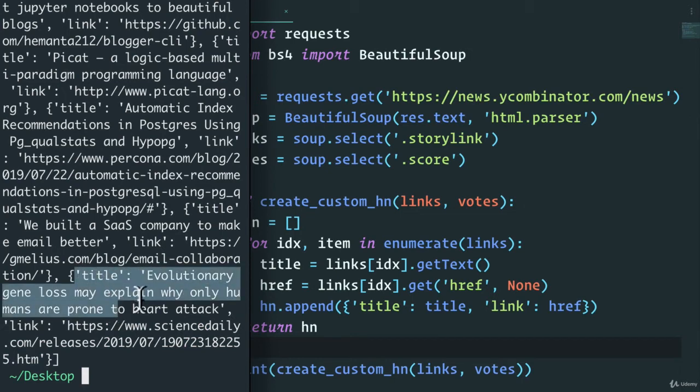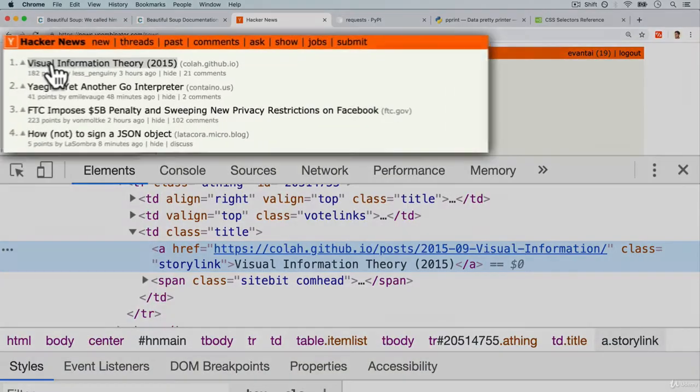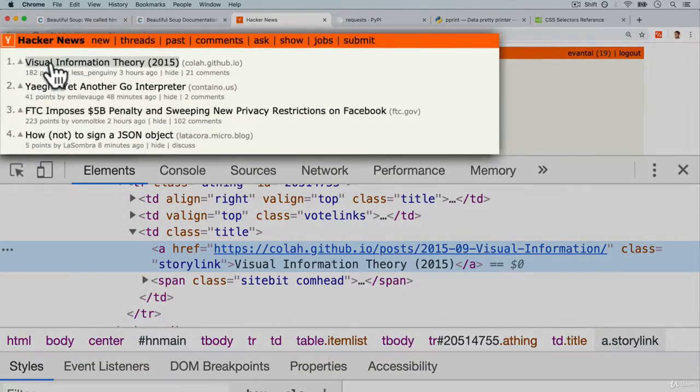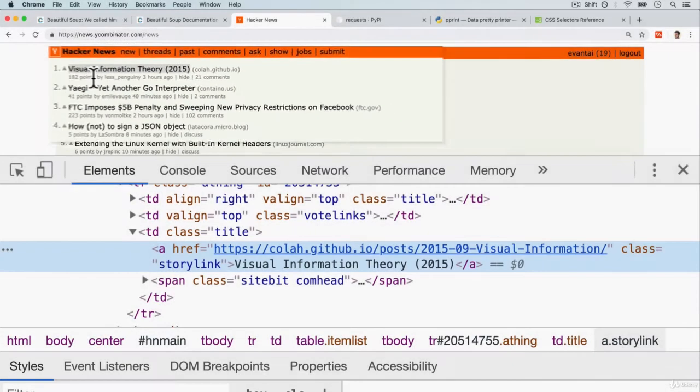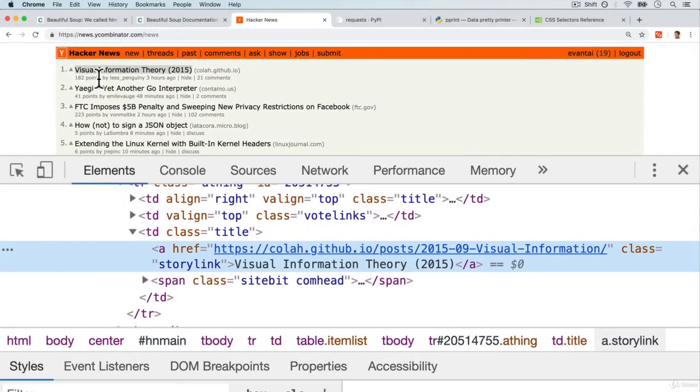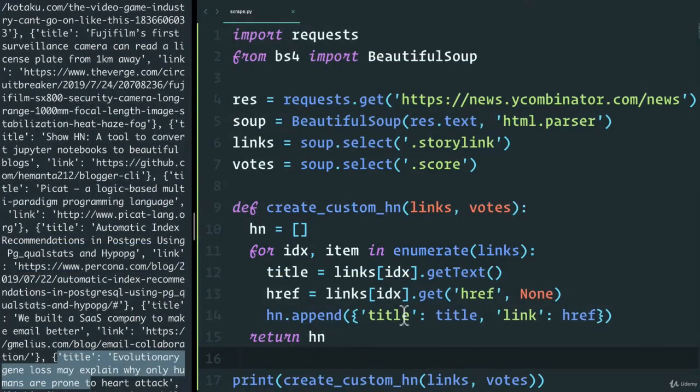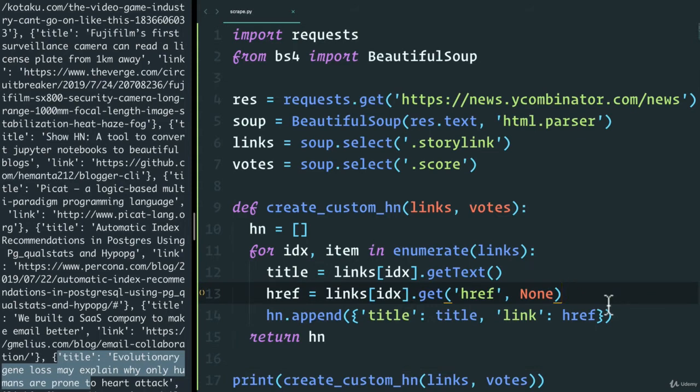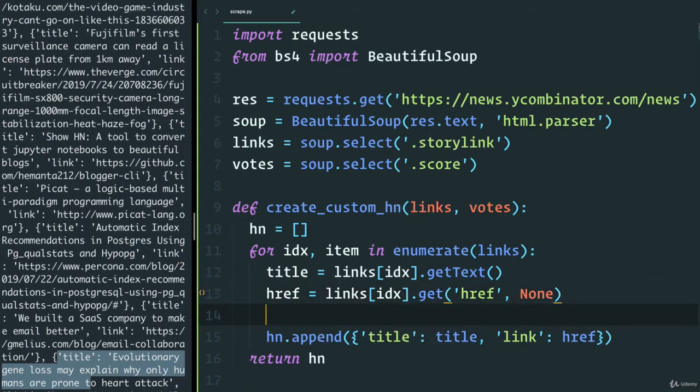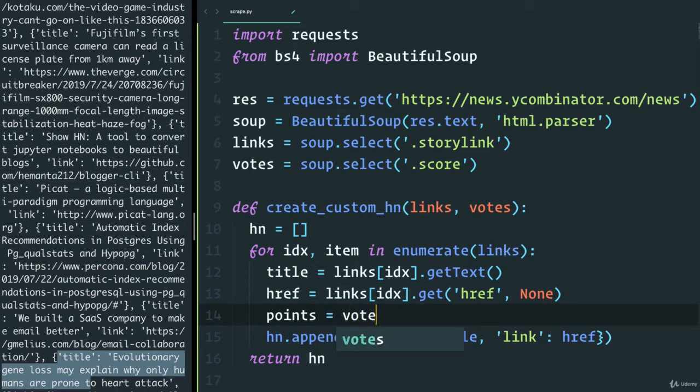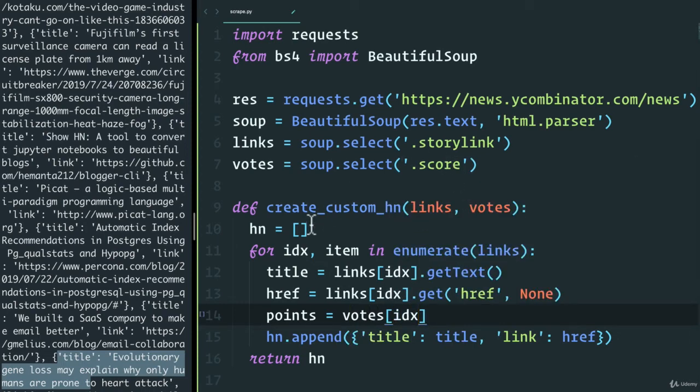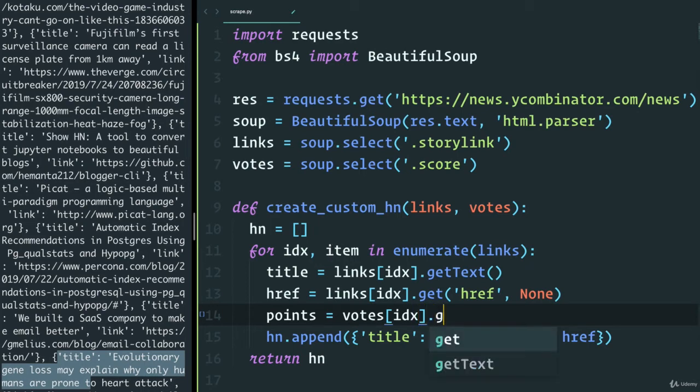So we grab the information that we need. We grab the link and the text. None of the other stuff matters to us, but we still have the votes. So how can we do that? The votes? Well, we can create a variable or instead of votes, just to distinguish it from this. Let's just say points. And points is going to be, well, what are we going to do? We're going to grab the votes index remember we're looping through this and we're simply going to say get_text.